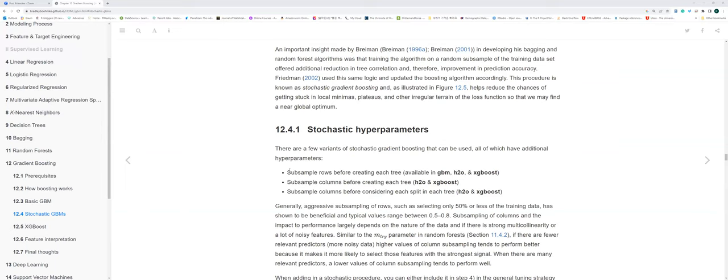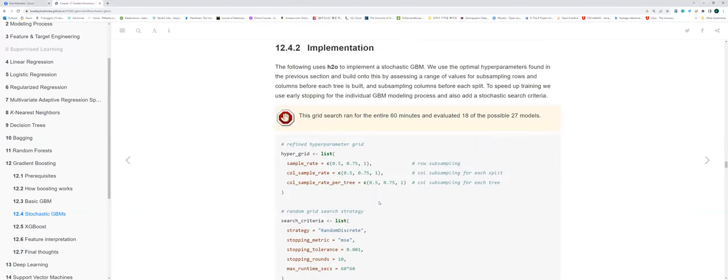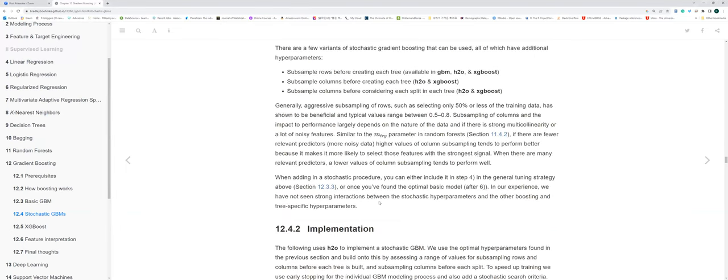We try to figure out what's the best optimization, then ensemble and combine both result models together based on those subsampling results. That's the basic concept of the stochastic hyperparameters. One comment: all those hyperparameters you're mentioning — the subsampling rows, subsampling columns by creating each tree, and by split — they're all tunable hyperparameters.